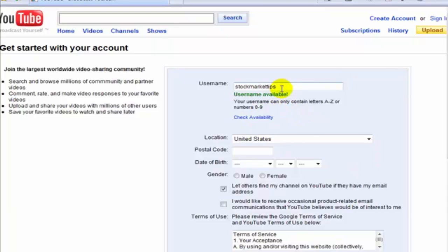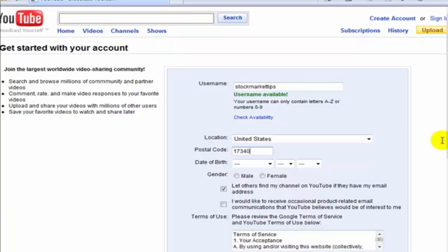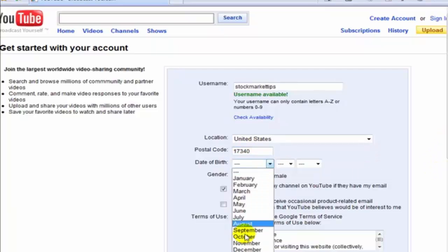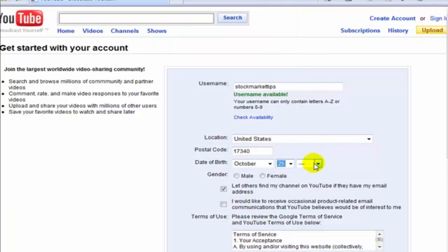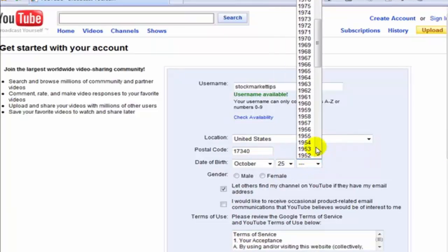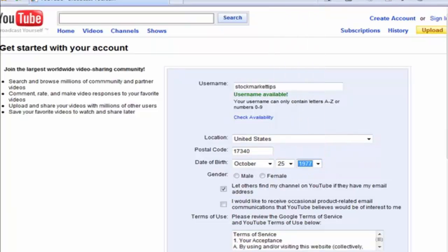Okay, so we'll go ahead and use that username. For United States you need to enter your zip code. I'll go ahead and enter that, and then date of birth - this isn't actually my birthday so don't get excited about sending me presents, I'm just putting it in there.